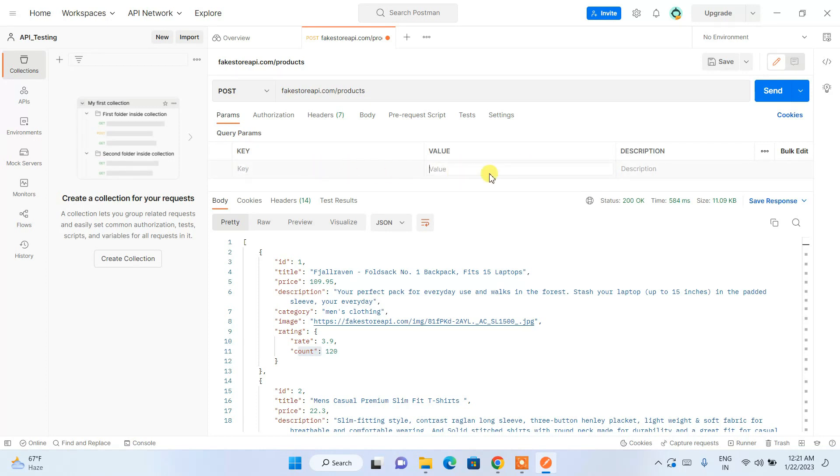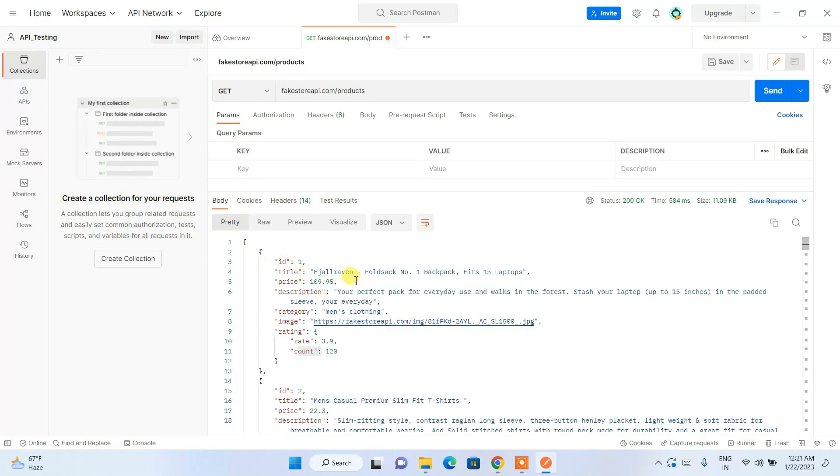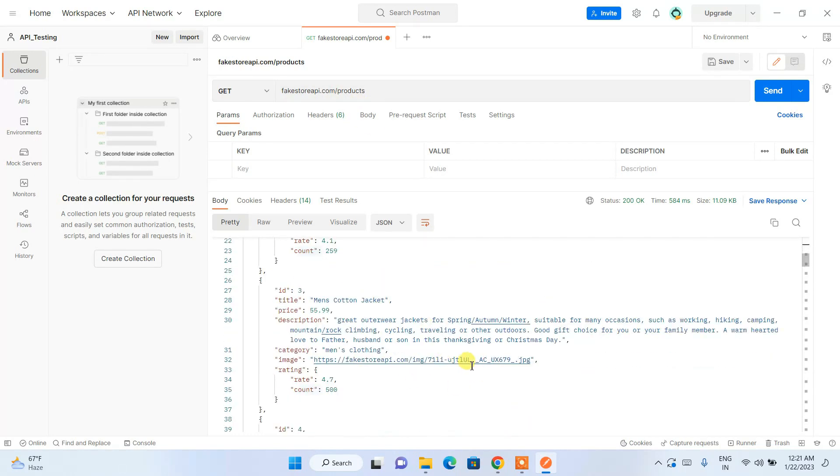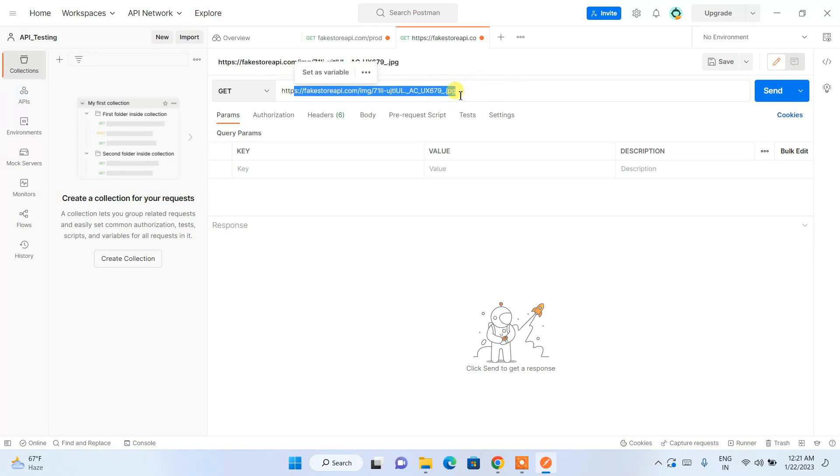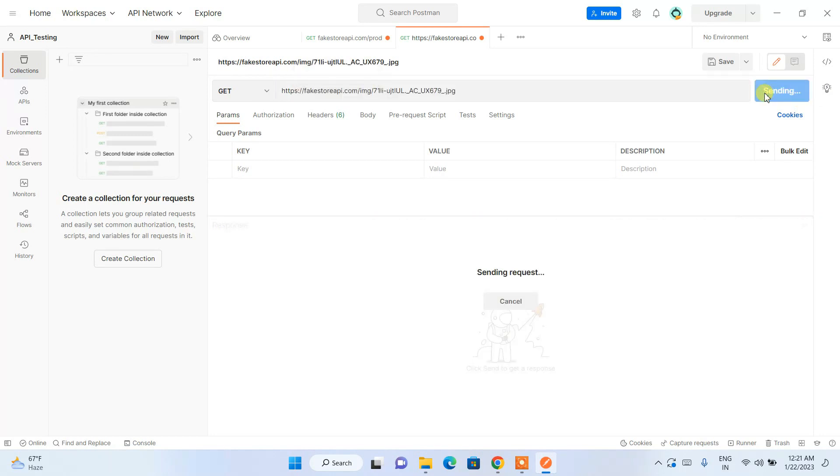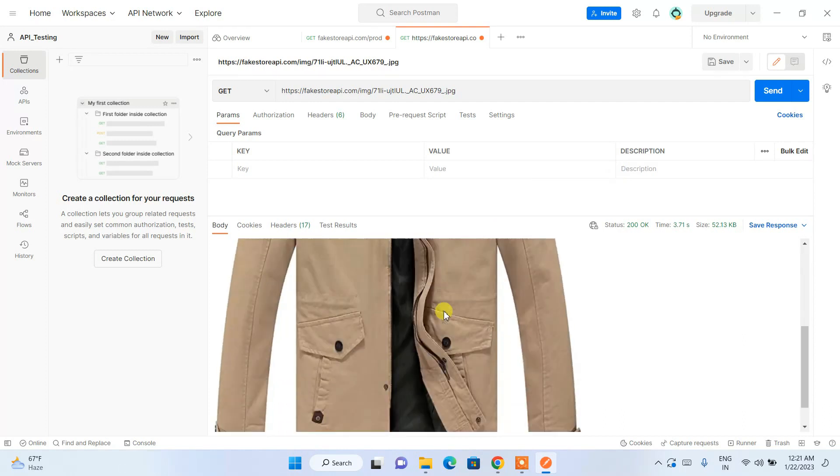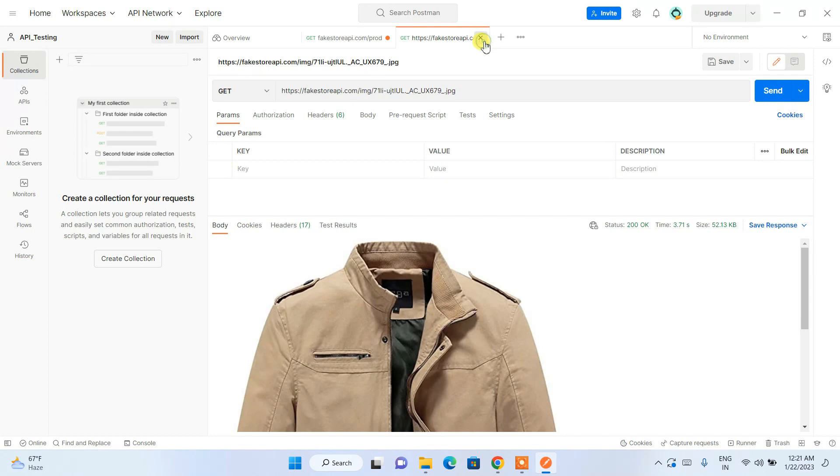Let's go back to GET. Here is the data that we have fetched from this API. Let's say you want to open this image, so just simply click on that and it will open a new tab and paste the URL over here. GET HTTP verb is correct, just simply click on send.